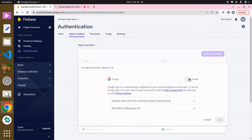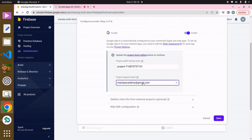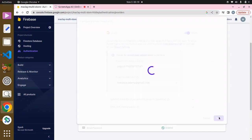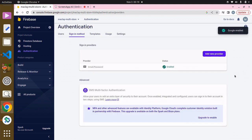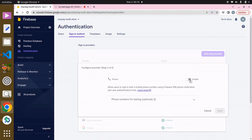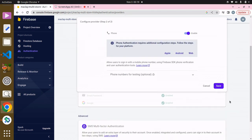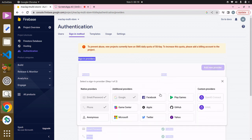Click Enable for Google. It's asking for the project support email, which will be our default email attached to this account. Click Save. Then add a new provider again — to allow users to sign in with their phone number, enable that and click Save. We also have options for Facebook, Play Games, Twitter, Microsoft, and Anonymous.